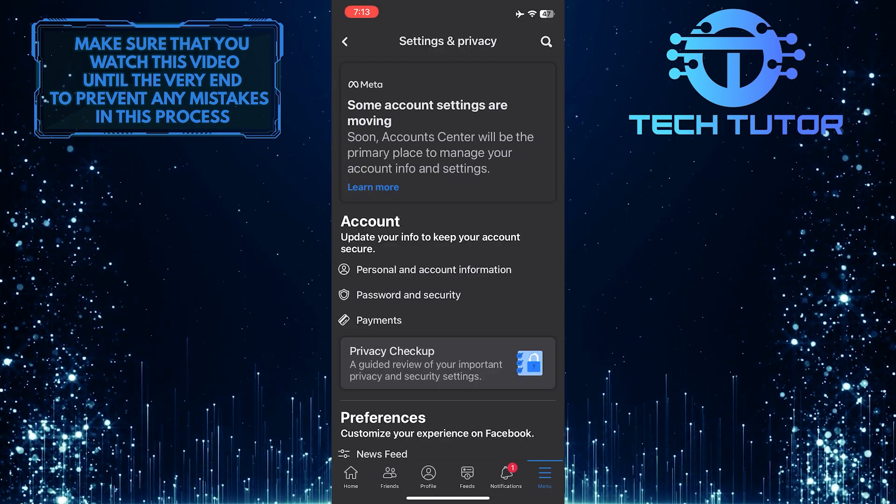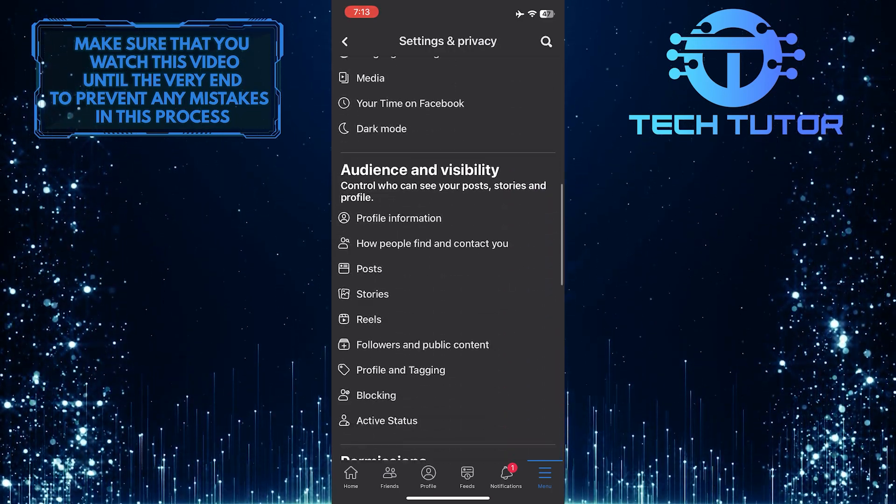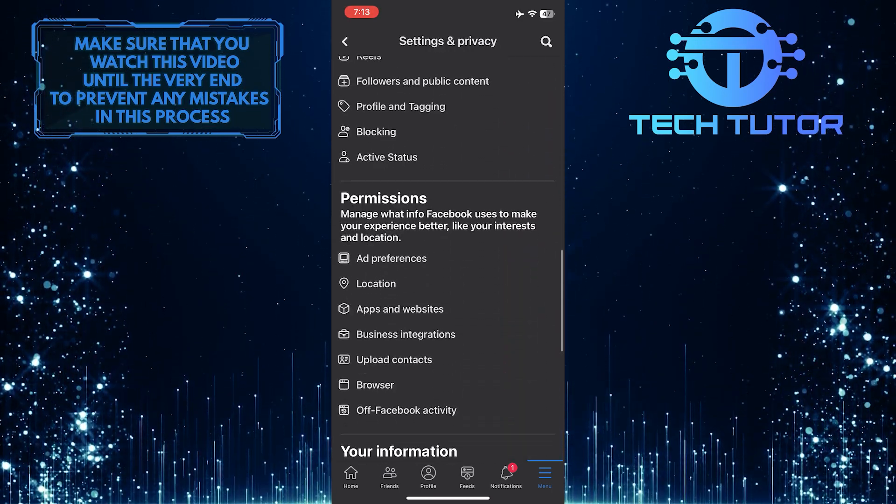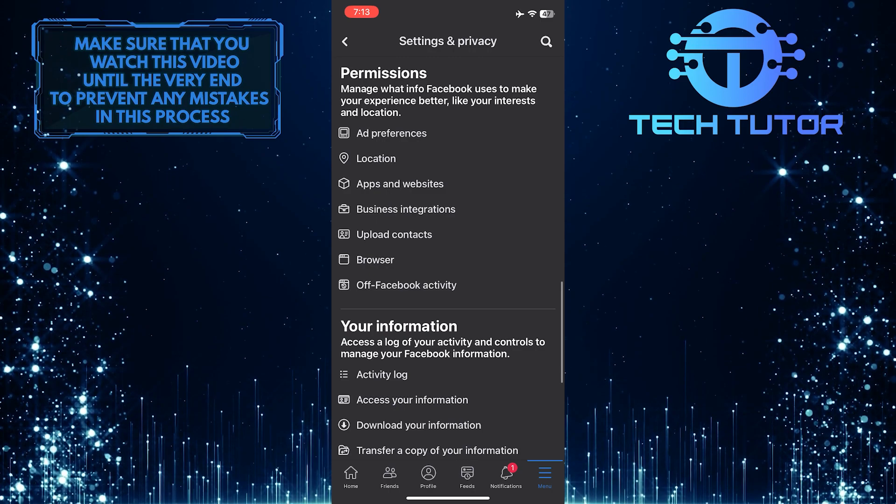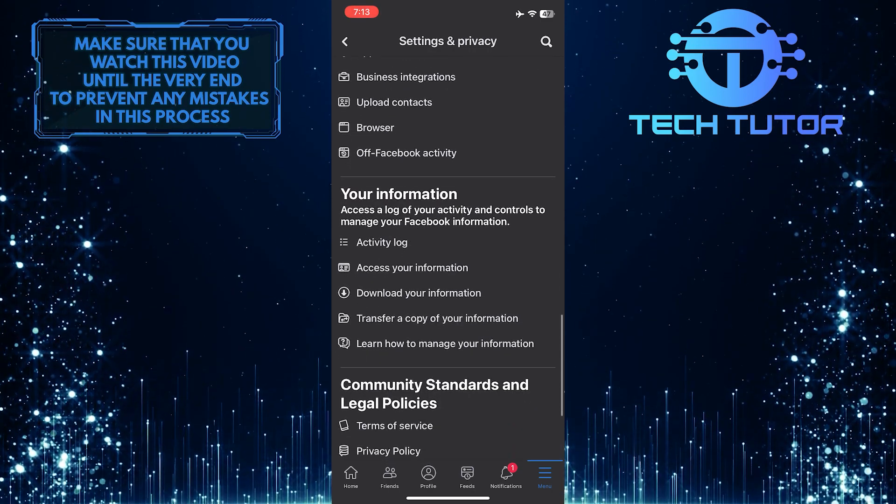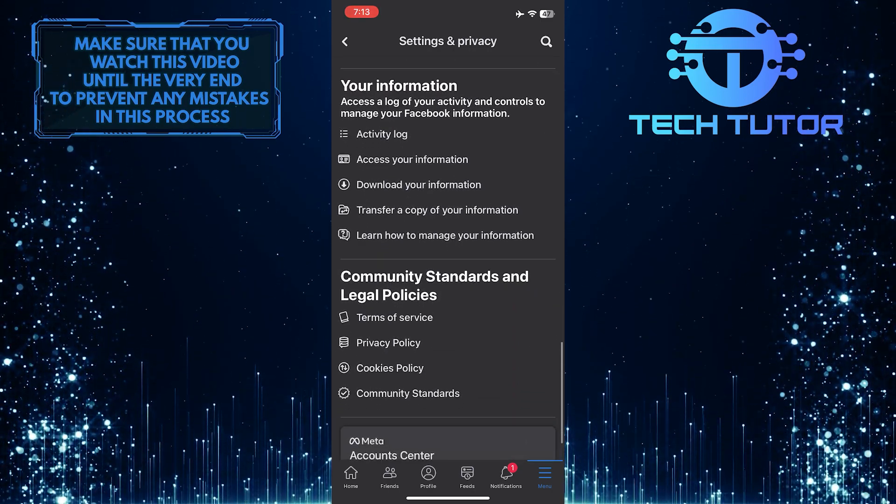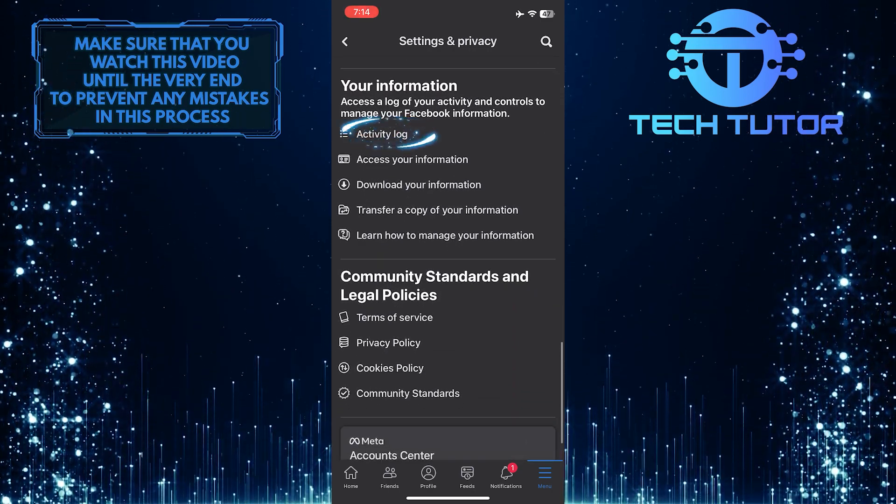After that, scroll down until you see an option called Activity Log. Once you find it, tap on it.